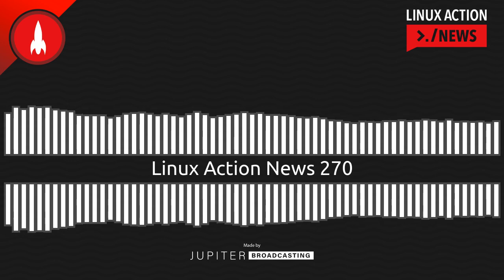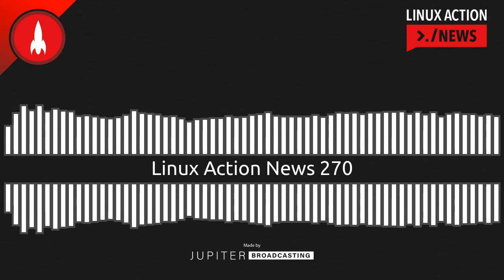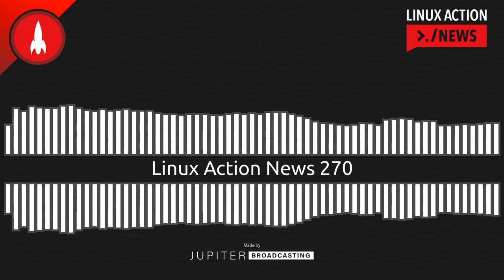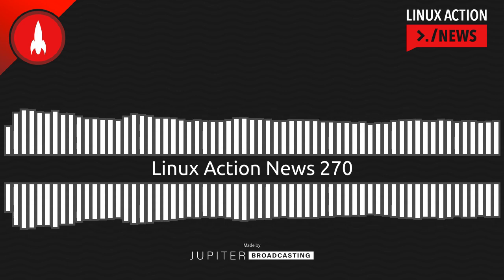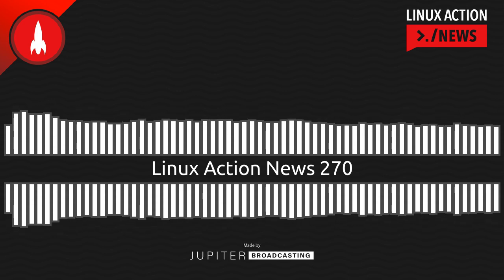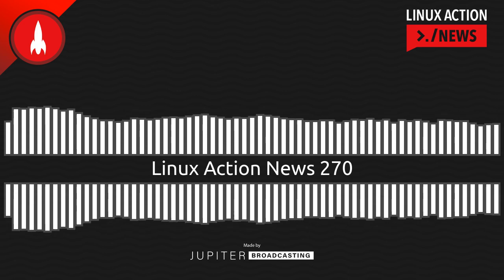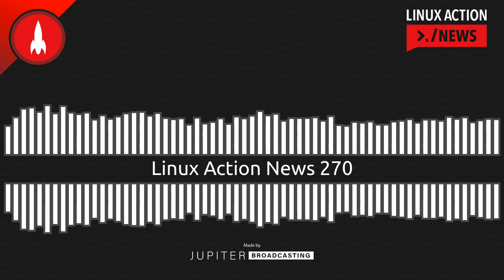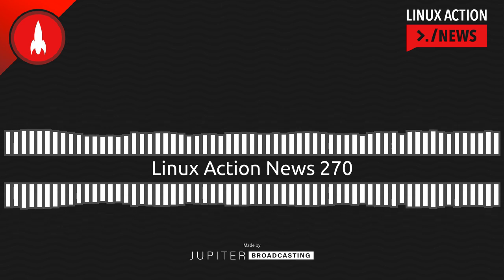Hello, and welcome to Linux Action News, episode 270, recorded on December 7th, 2022. I'm Chris. And I'm Wes. Hello, Wes. Let's do the news.